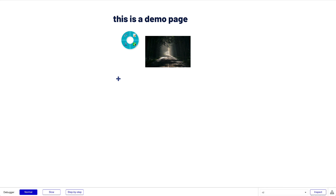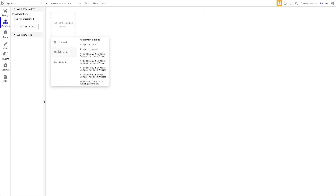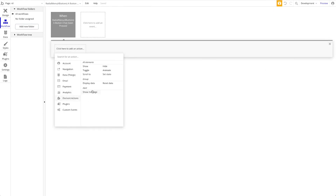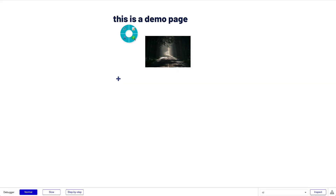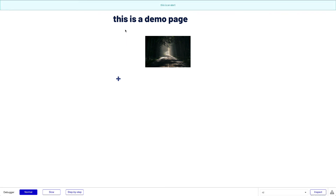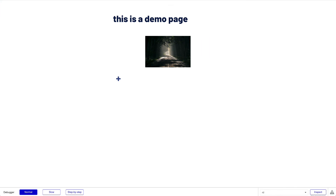Now it looks quite nice. Let's go into the workflow and trigger an event — when 'Radial Menu Button Three has been pressed,' show an alert. Let's preview the page. I right-click and click the third button — the alert is shown. If I click a different button, nothing happens. That's basically it: two different styles of custom right-click menus, both useful for overriding the browser menu and adding custom functionality.